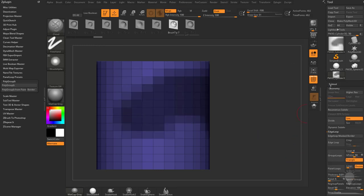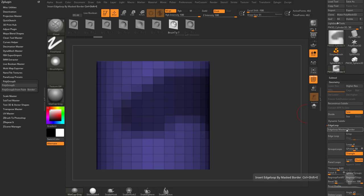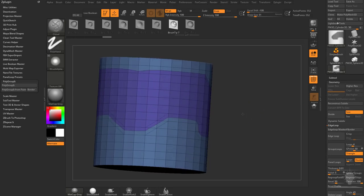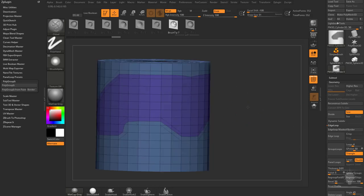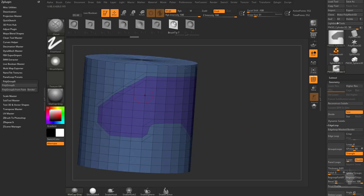If we do Geometry, Edge Loop, Edge Loop Mask Border, you're going to see it's going to cut a very nice shape around there, and at this point you can extract and Z-Modeler, or whatever you want to do to make these into panels.